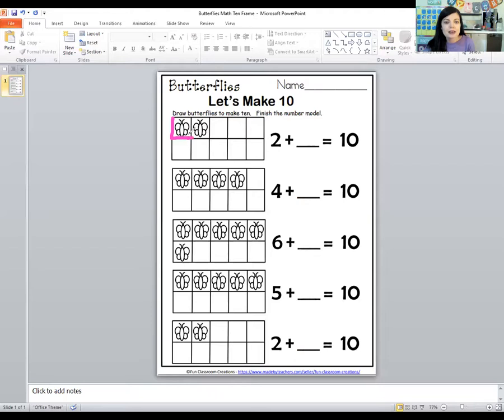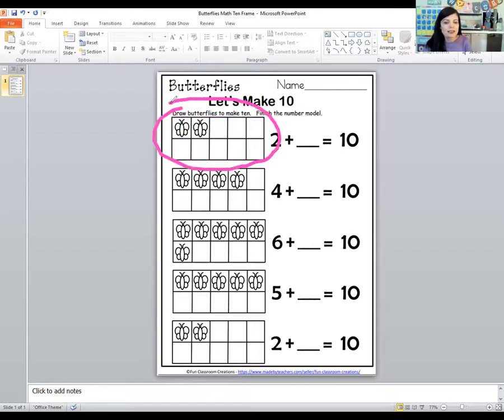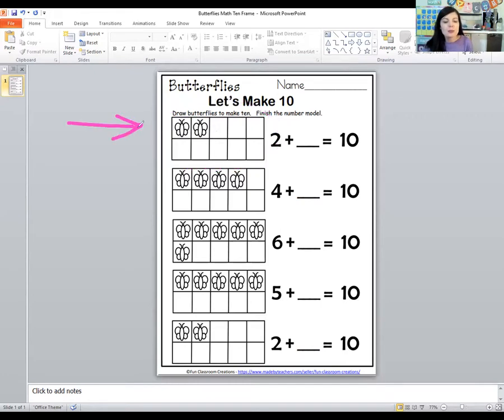We did a great job with syllable practice today. And now for math, we're going to be counting some butterflies. We're going to be using a tens frame. This is what a tens frame is — it has some little boxes on it. A tens frame has ten boxes: one, two, three, four, five, six, seven, eight, nine, ten. So we're going to see how many more butterflies we need to draw to make ten.